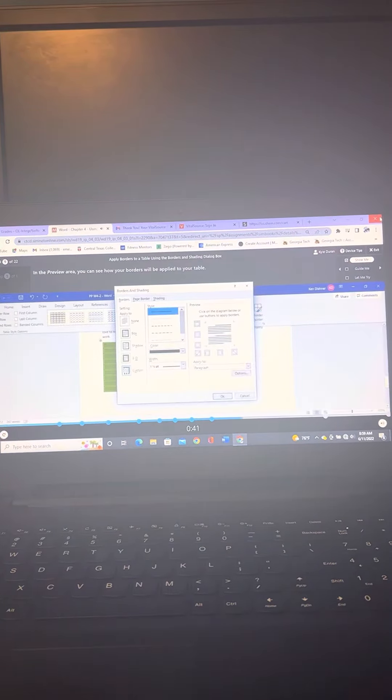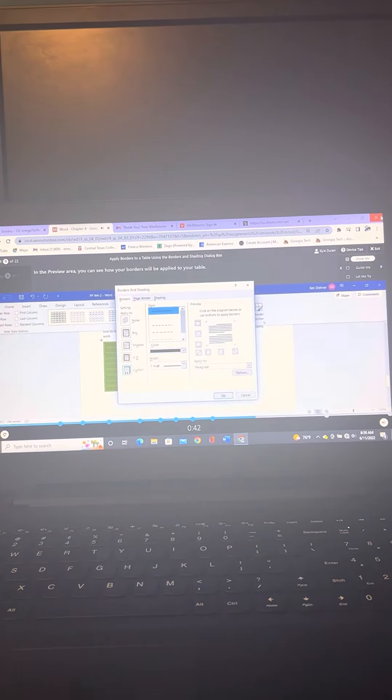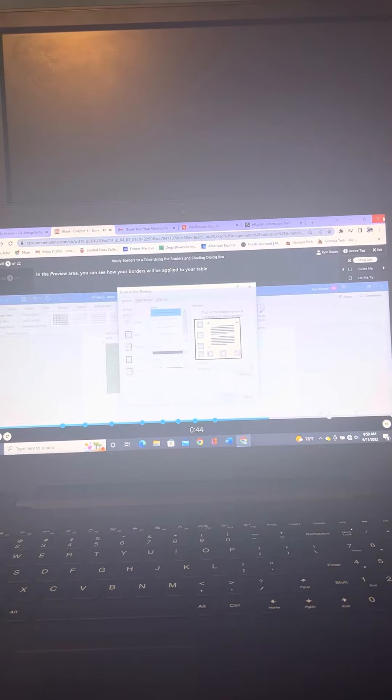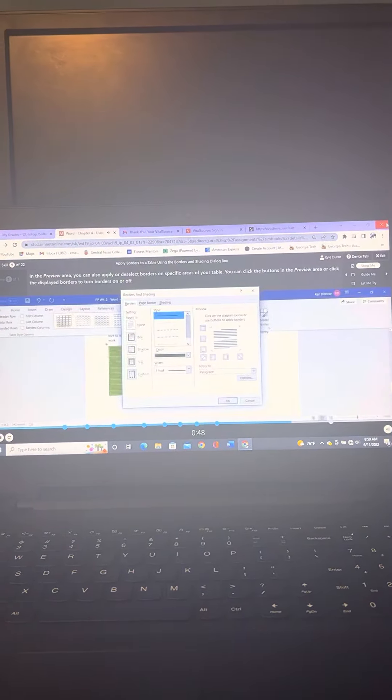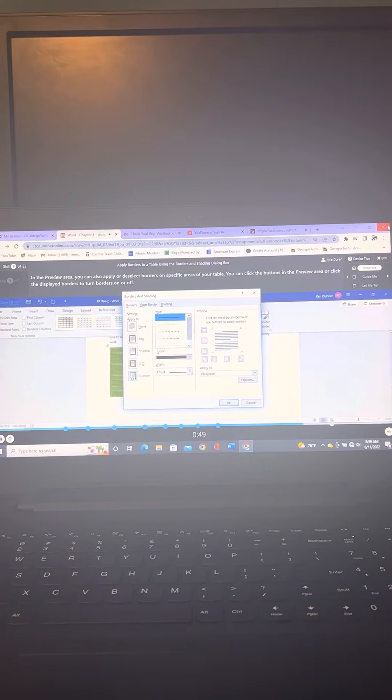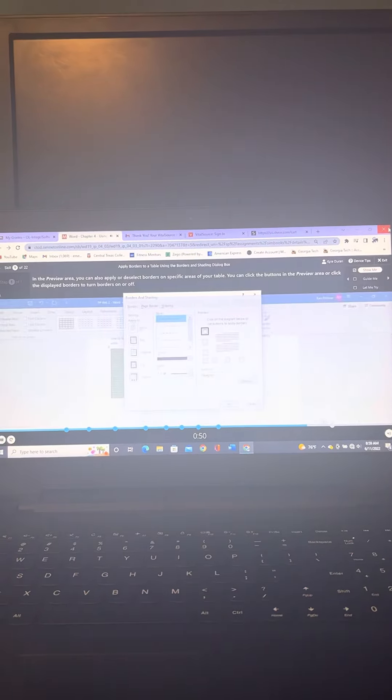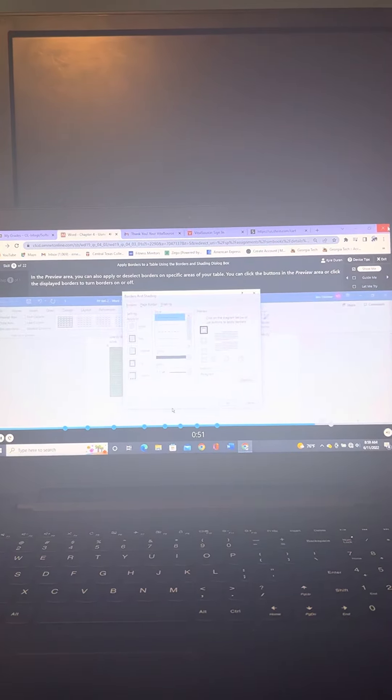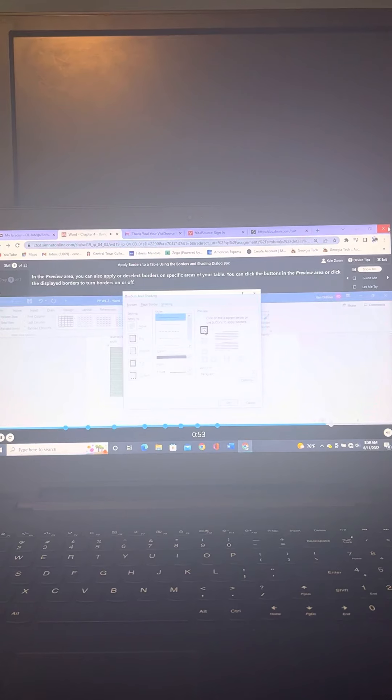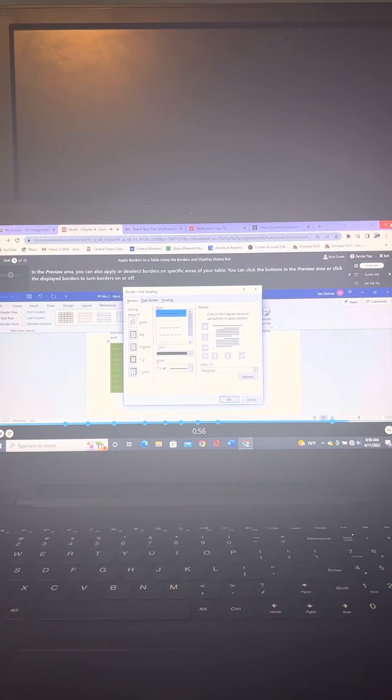In the Preview area, you can see how your borders will be applied to your table. You can also apply or remove borders on specific areas of the table. Click the buttons in the Preview area or click the display borders to turn borders on or off.